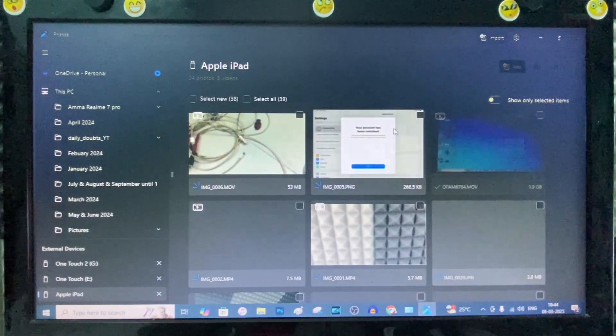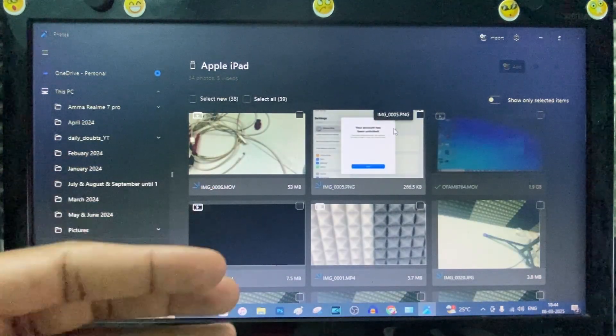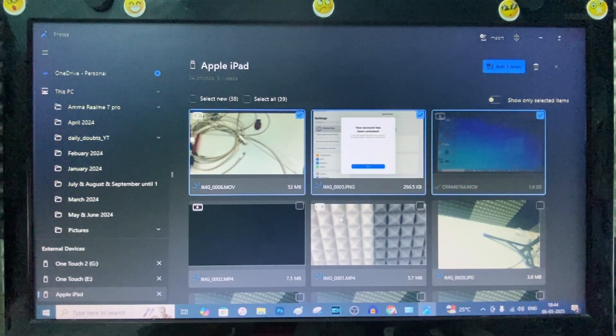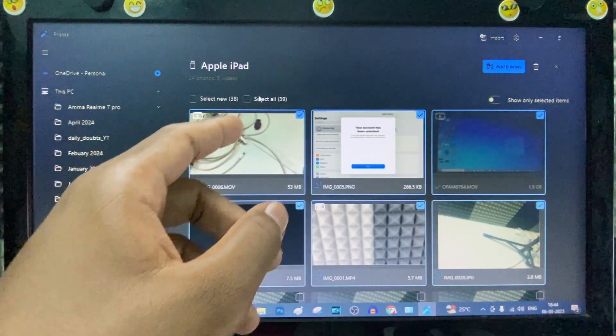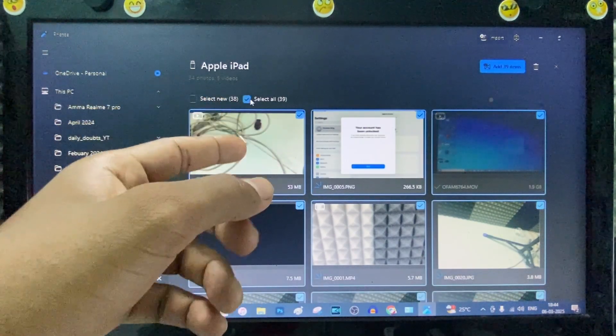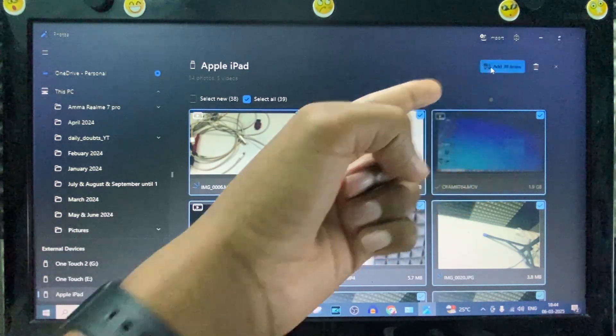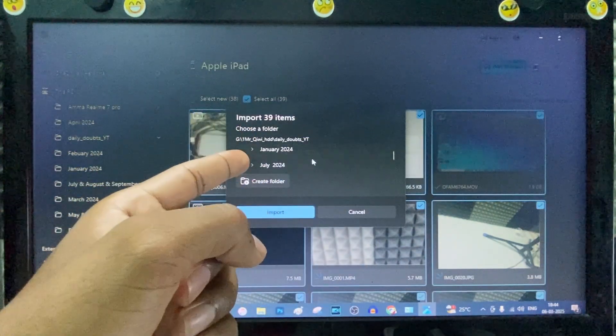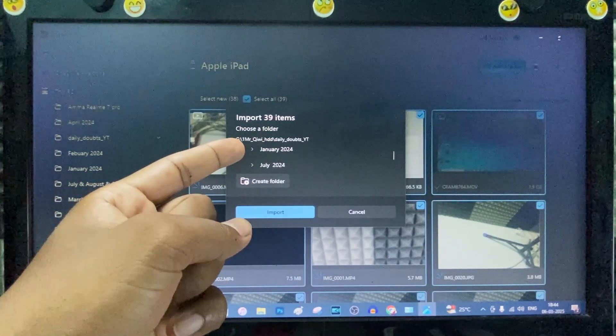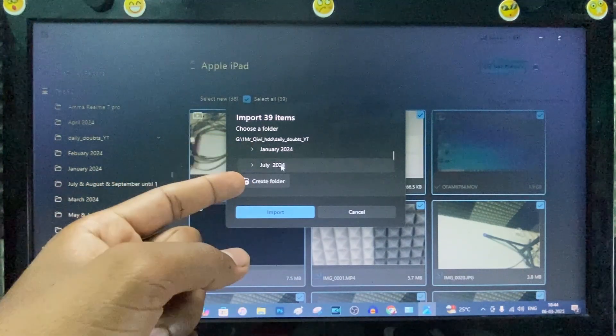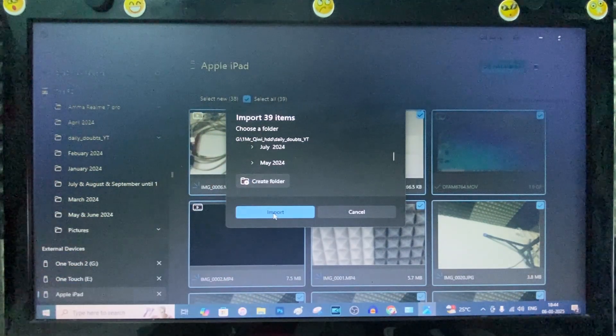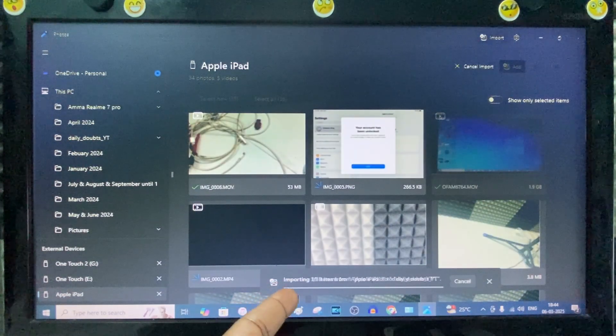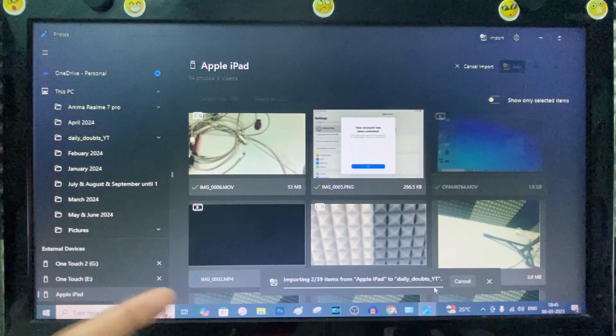Now it fetches for photos and videos. Now here just select the photos and videos you want to transfer, just like that. Or just click Select All and click Add. And here choose the path you want to transfer. For me, I just leave it for default G Drive. And just click Import.